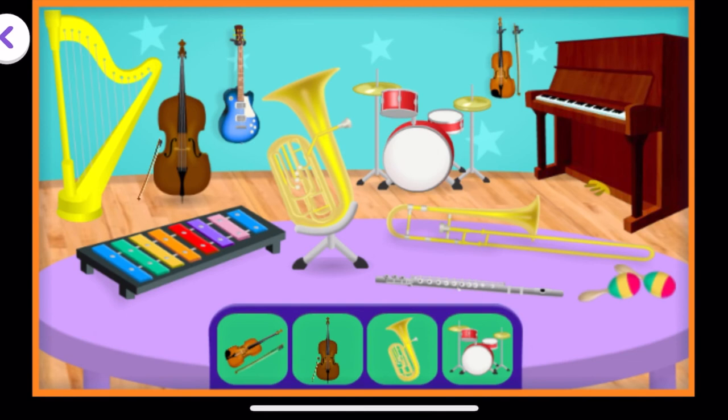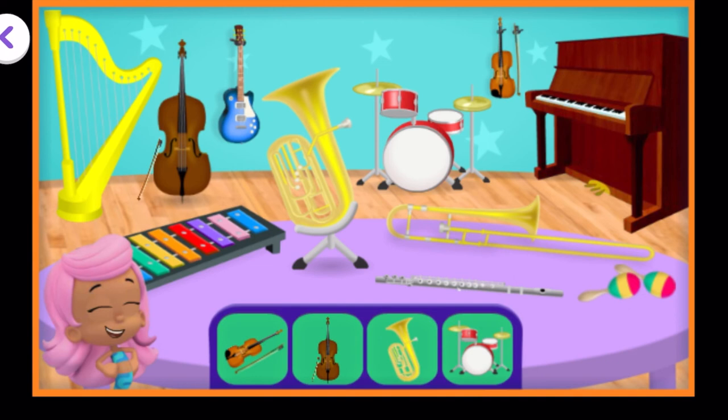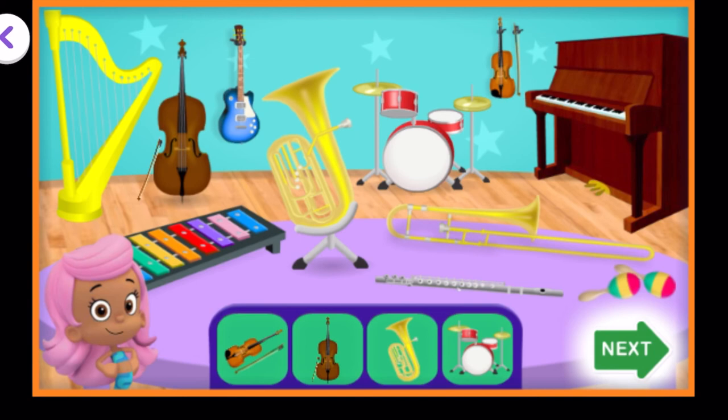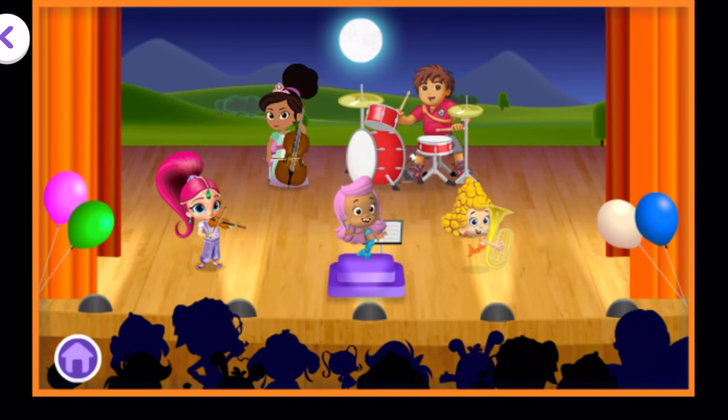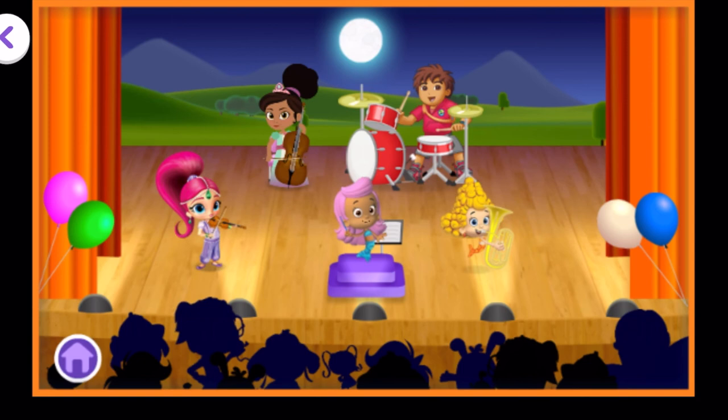The players are assembled, and we are ready for the big performance. When you're ready to see the performance of this song, tap the green Next button. All the players for this performance look ready to play. Let's start the show! We will be using the drums, tuba, violin, and cello to play the song. Tap on a musician to help them play their instrument.